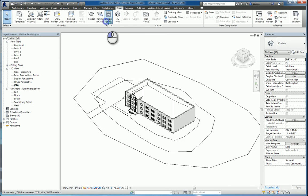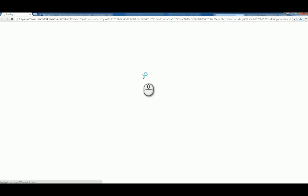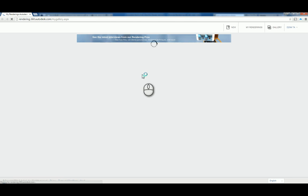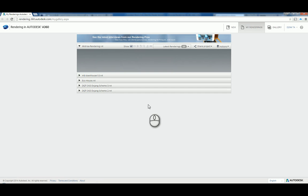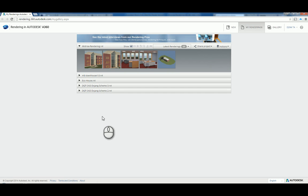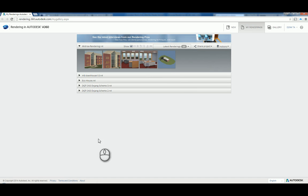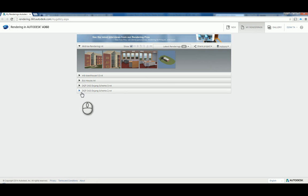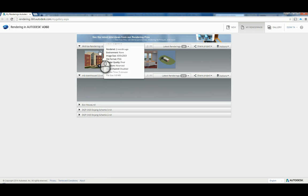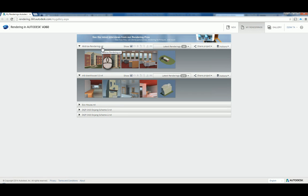Once you have the email notification that your rendering is finished, you can select that link and it will take you to your rendering gallery in your rendering account. Here I've got a few of them already created.